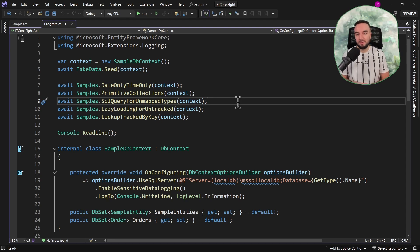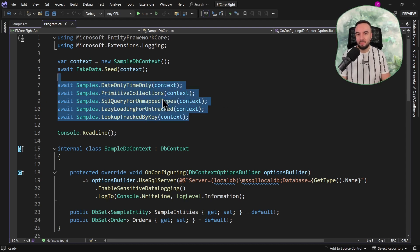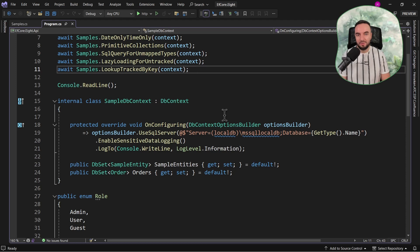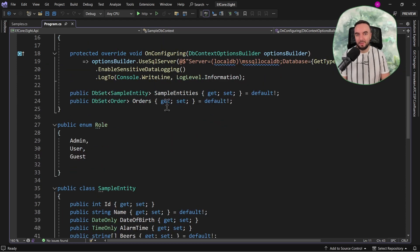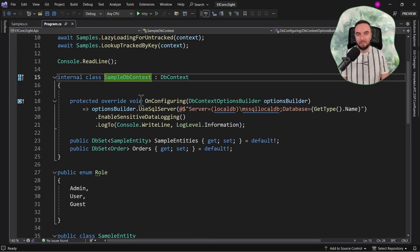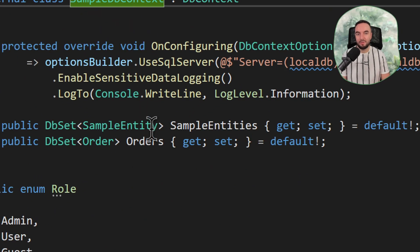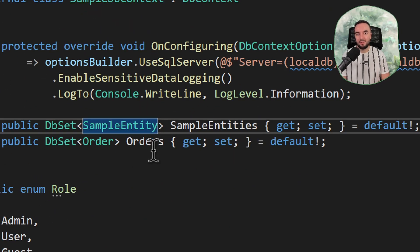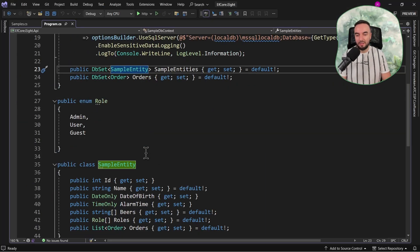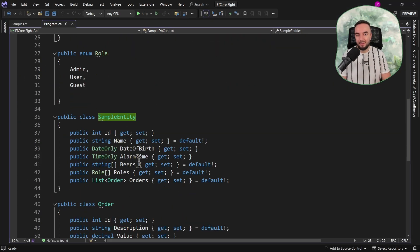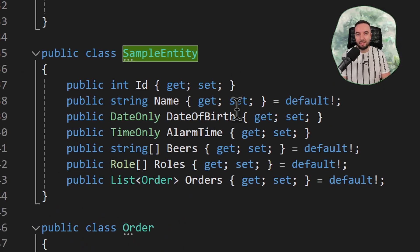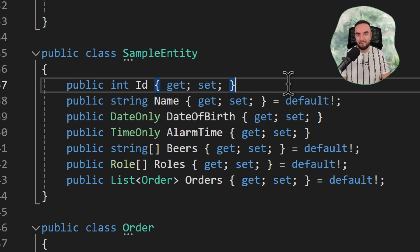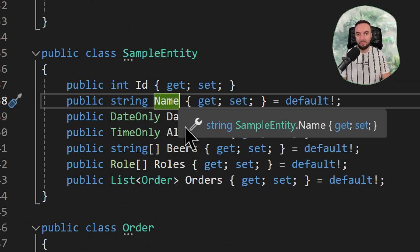Here in the code I have prepared a very simple demo, just to demonstrate this is a console application using Entity Framework 8. So as you can see, we have a sample DB context, and basically it defines two entities. First of all, we have sample entity and orders. Sample entity will be our main entity, and as you can see, here we have defined the ID and a simple name property.